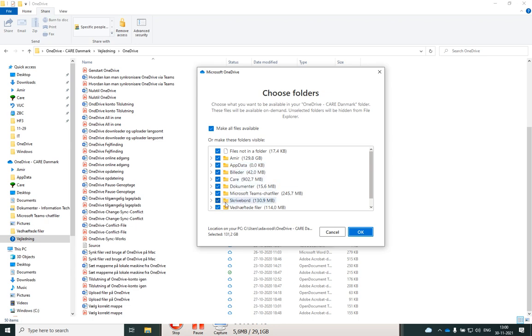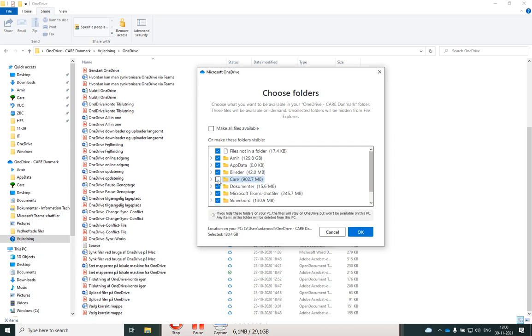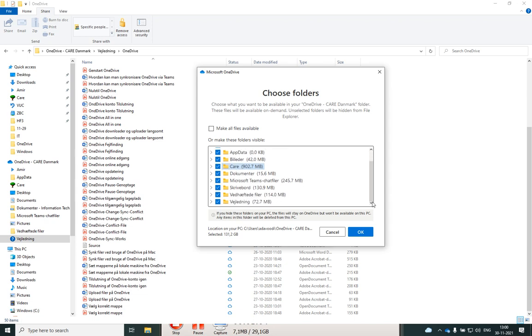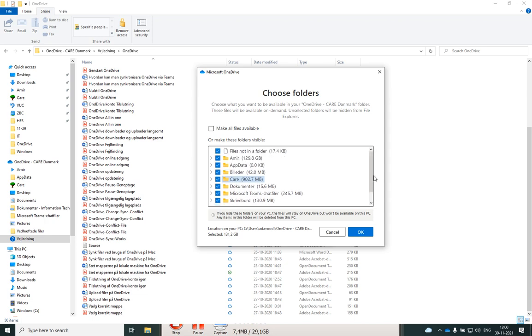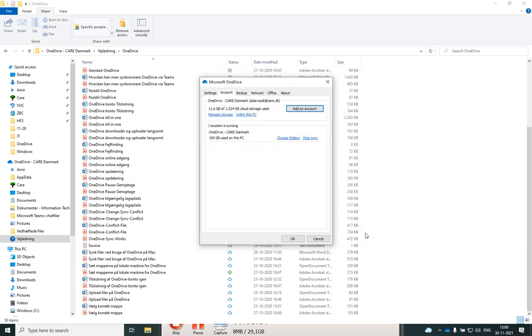For example, I don't want to save maybe a particular folder on OneDrive, something like that. You can uncheck some of them, and maybe you want to add some folders to your OneDrive. Thank you for watching.